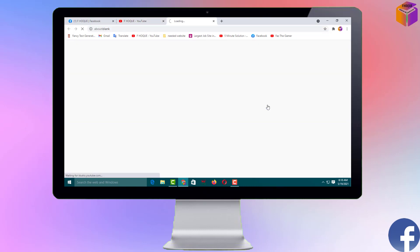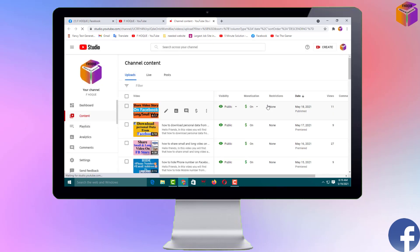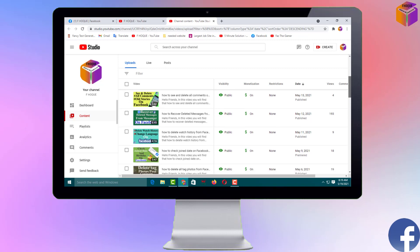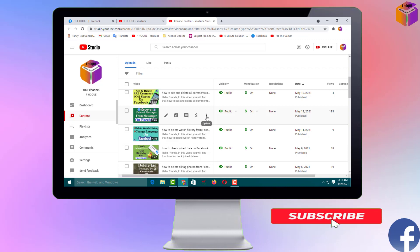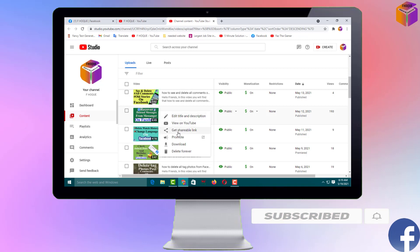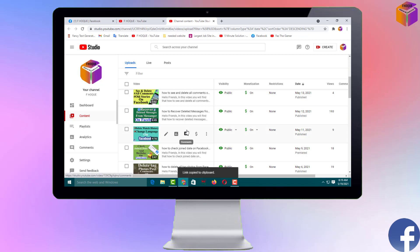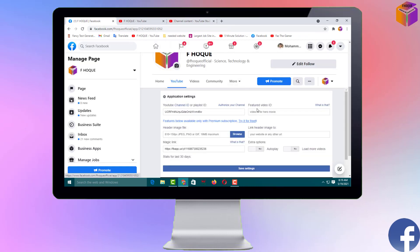For the featured video — the video you want to show at the top — go to your YouTube channel, go to Manage Videos, and select which video you want to feature. I want to show the video 'Recover Deleted Messages from Messenger on Facebook.' Click the three-dot menu on the right side of that video and select 'Get Shareable Link.' Then go back to your Facebook page and paste the link into the 'Featured Video ID' field.